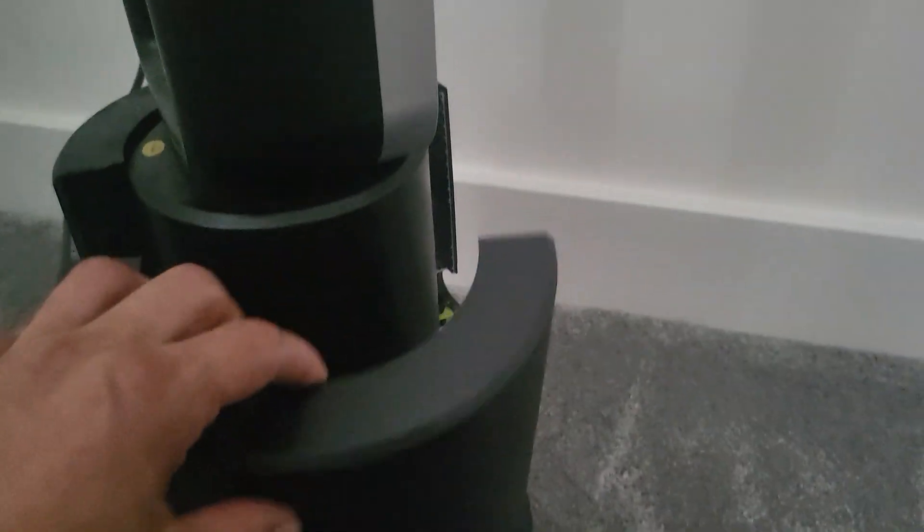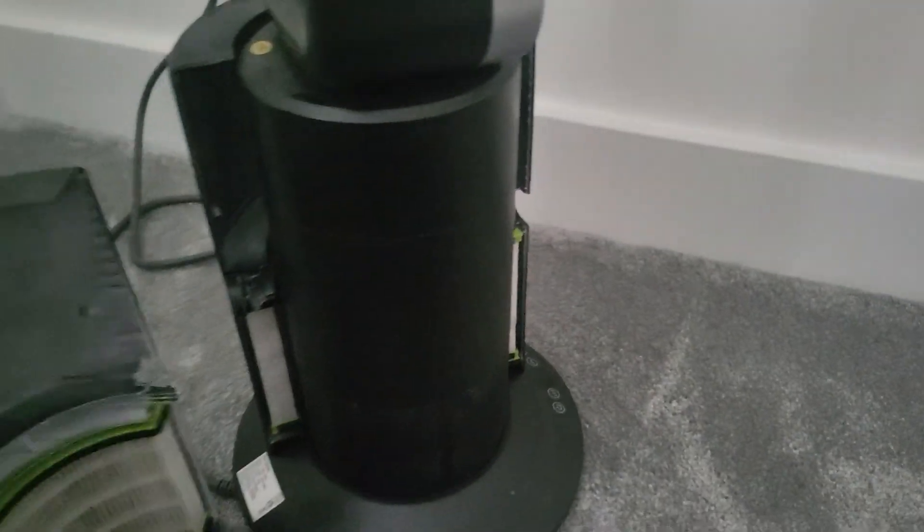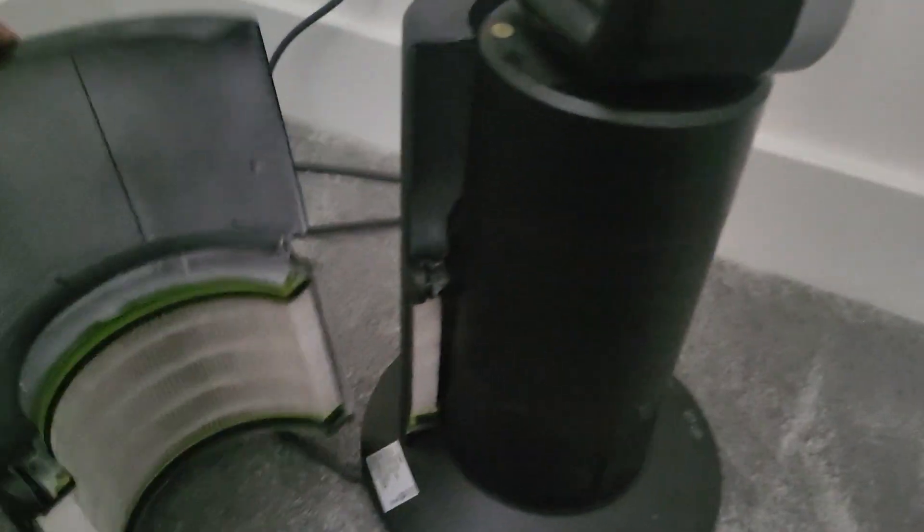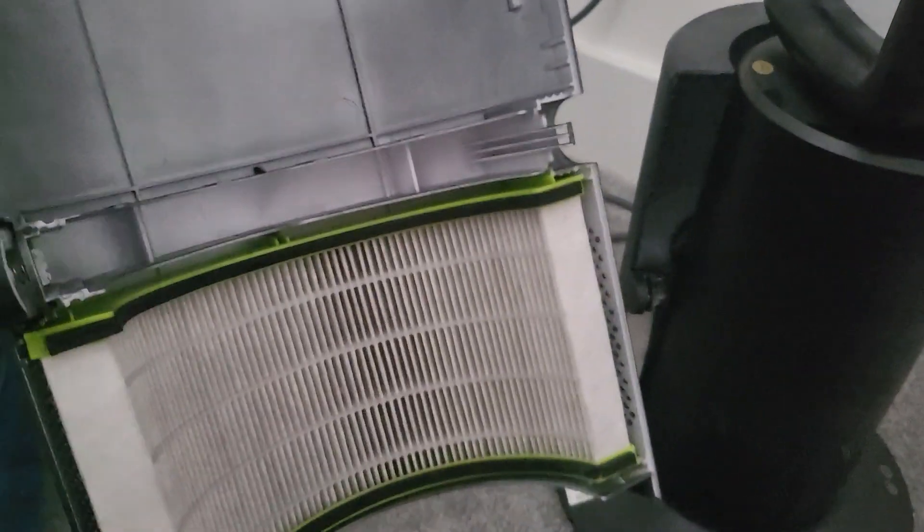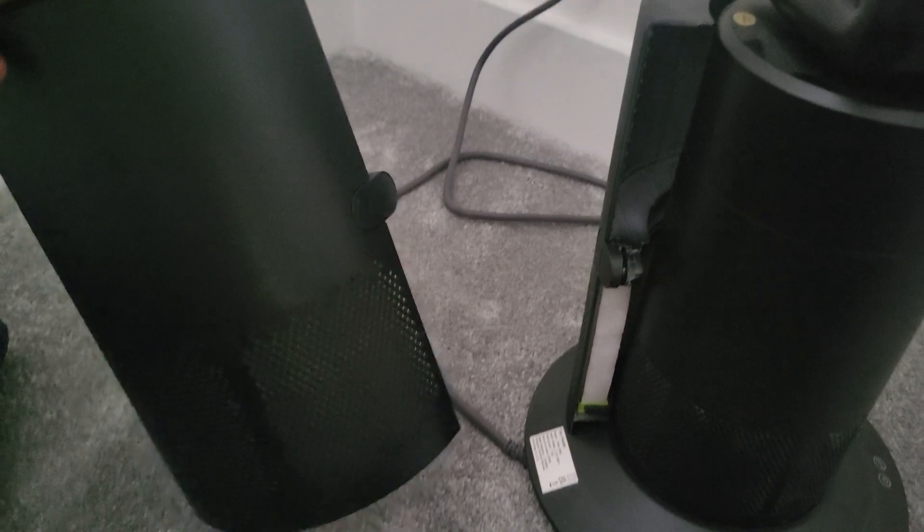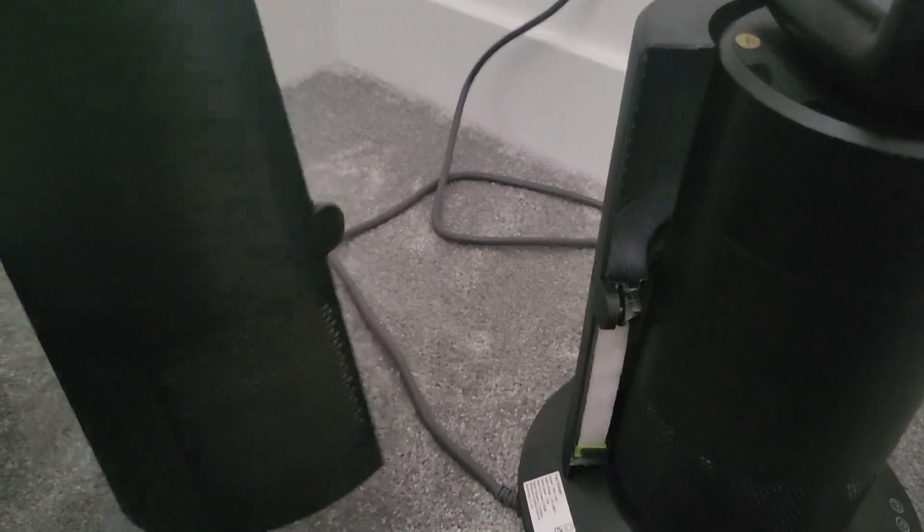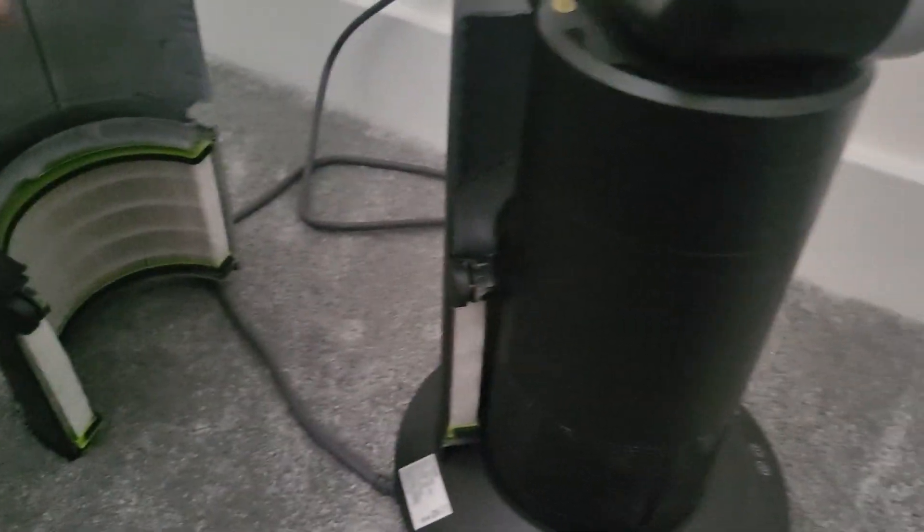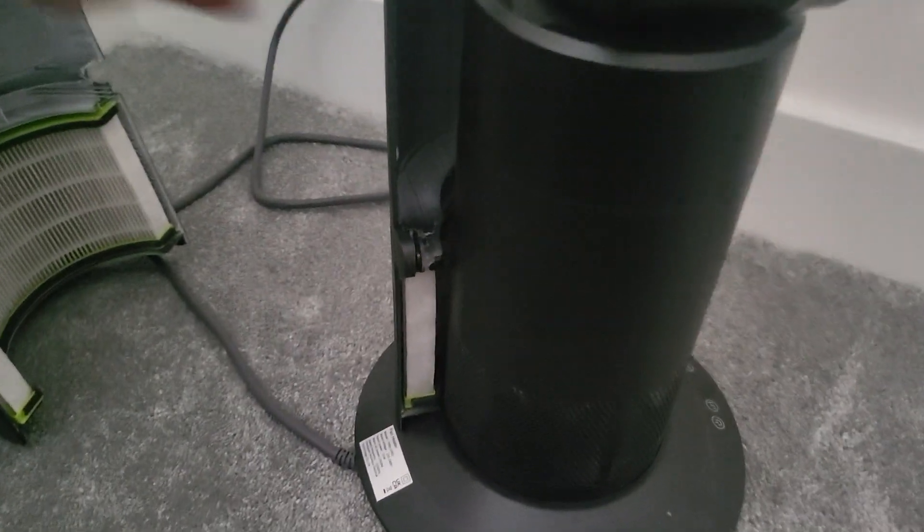So that's the inside of the filter and the outside. I've had this for six months now. It's meant to be a HEPA filter and let's have a look at the inlet around the main body.